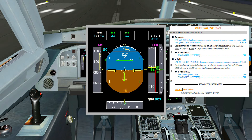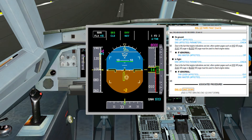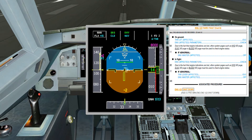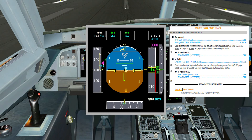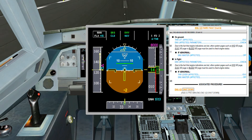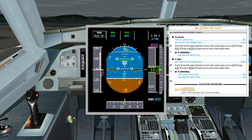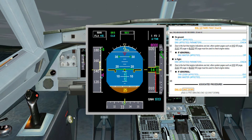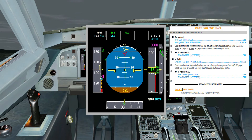The procedure is straightforward. In-flight, the crew must check the engine parameters of the affected engine. Due to the loss of engine indications, other system pages — such as the hydraulic system page, electrical system, or bleed system page — must be used to check engine status. If necessary, the crew must proceed with the engine shutdown; otherwise, keep it running.